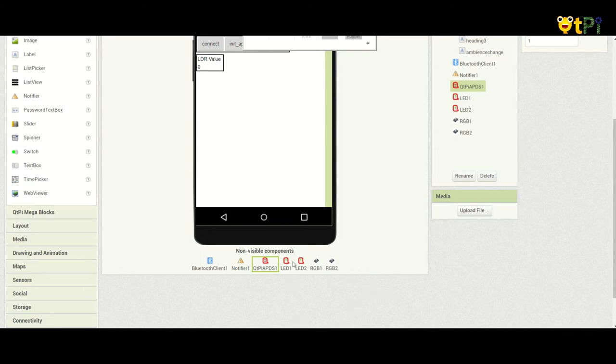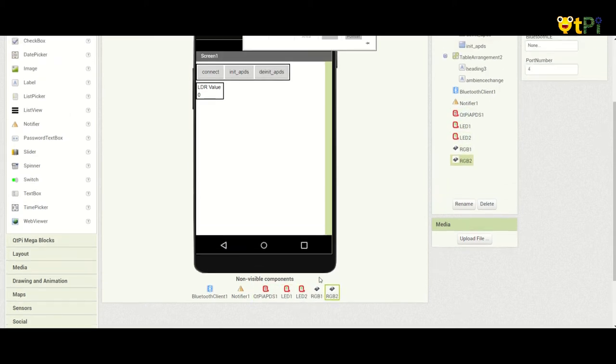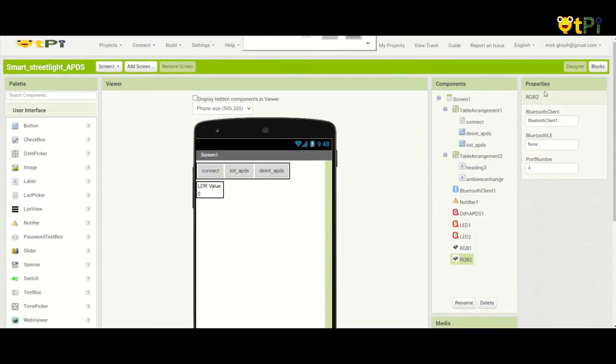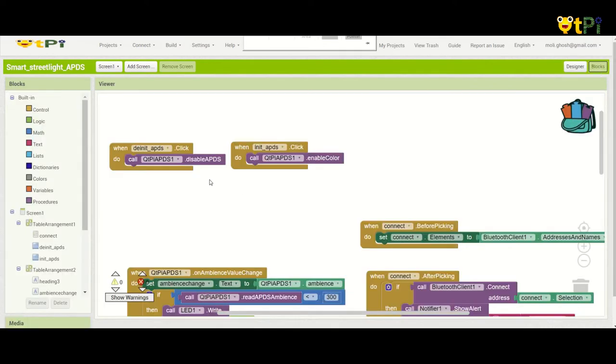Then we have two LEDs and two RGBs for the light. And that's it in the designer's interface. Now moving on to the blocks.